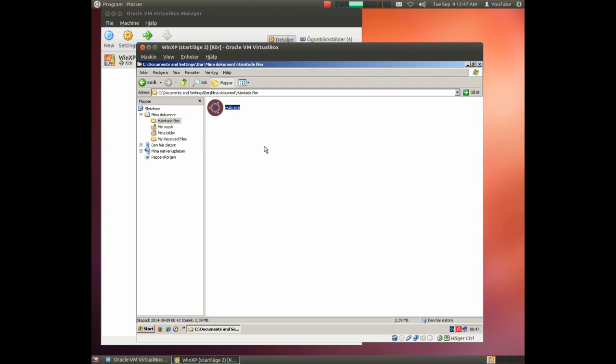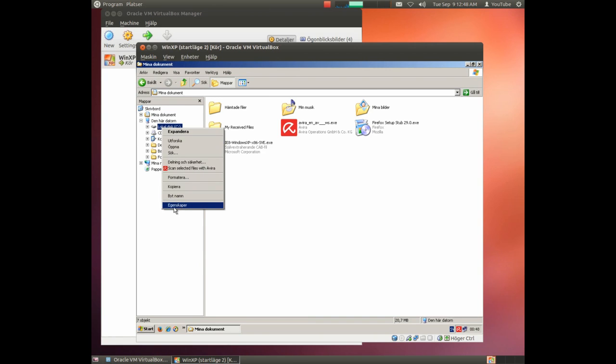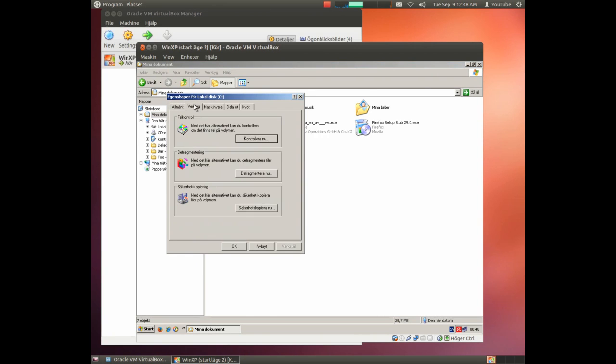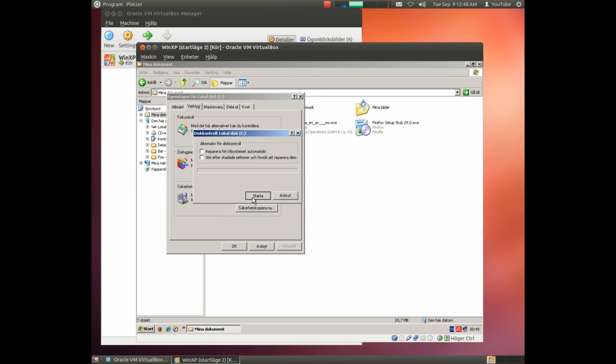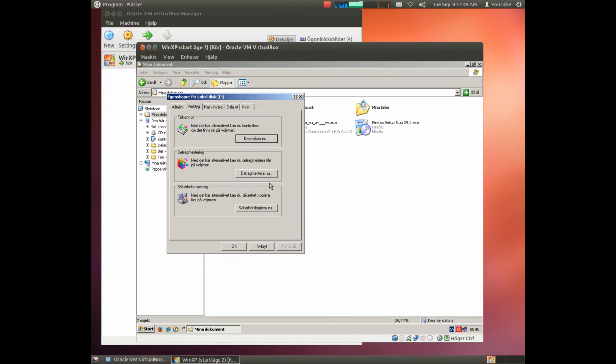After we have checked for viruses, we should try to get as much performance out of the computer. So we start by simply checking the hard drive. We use the tool ScanDisk for this. No errors on the hard drives. Good.